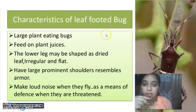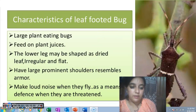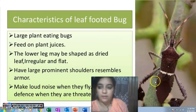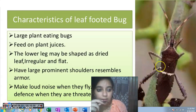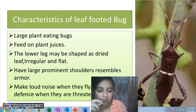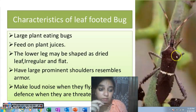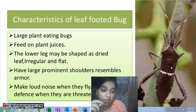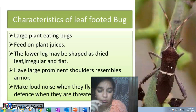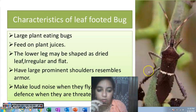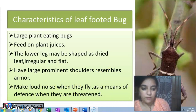Now the leaf-footed bug. This bug feeds on plant juices and its lower legs are flattened like a flat leaf so predators are confused. Its shoulders are like armor. Interestingly, when it flies in agricultural fields, it produces a very loud sound. This loud noise is basically a defense mechanism to protect themselves. This is the leaf-footed bug.